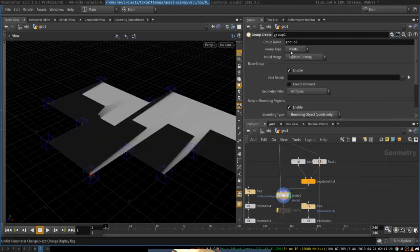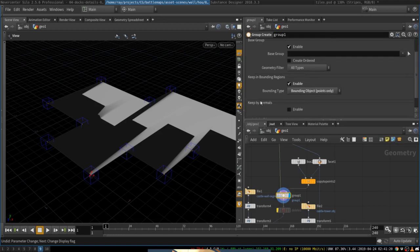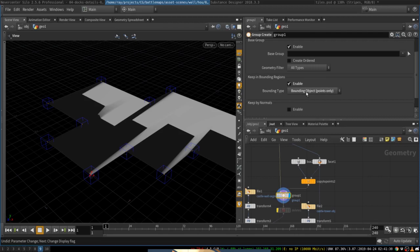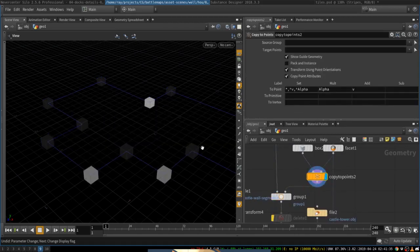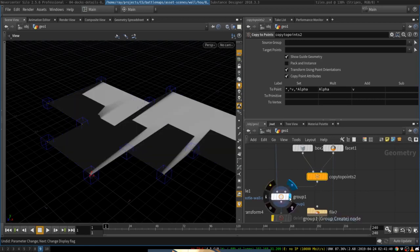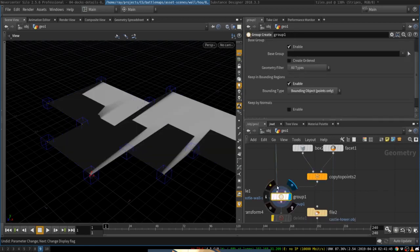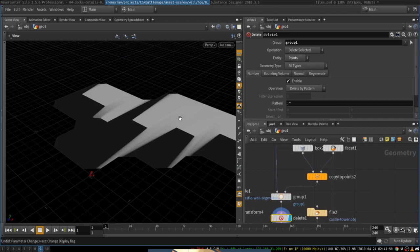This node will create a group of points based on... You enable this and it's going to create group based on bounding objects. And the bounding object will come from here. And the bounding object will be these little boxes. So every point that's contained inside of this box, any of these boxes, will be put in this group.